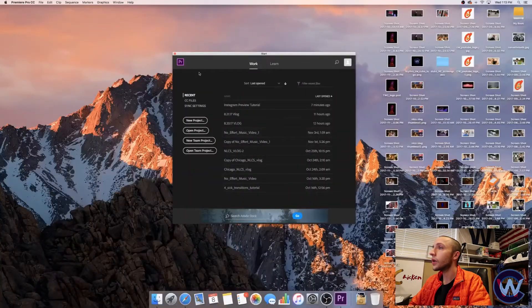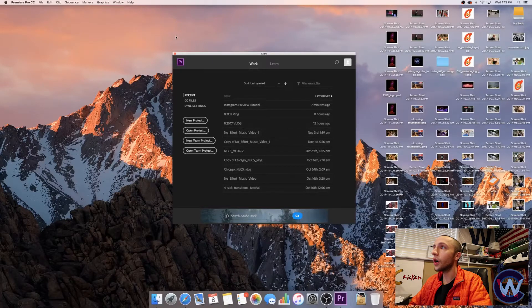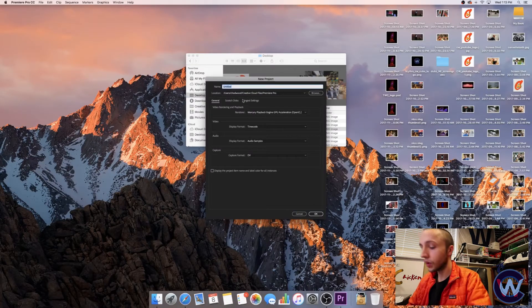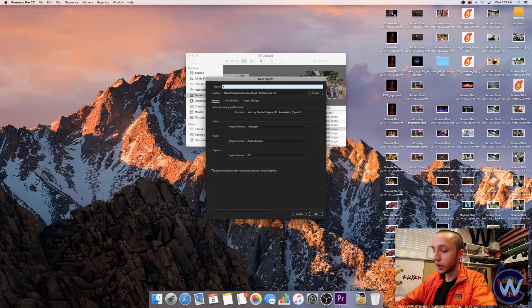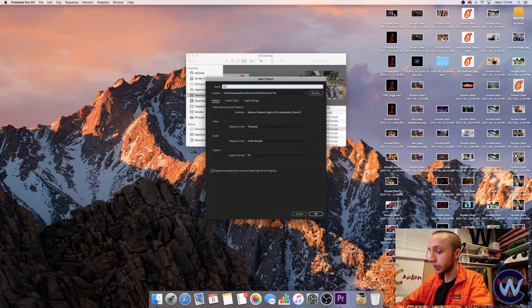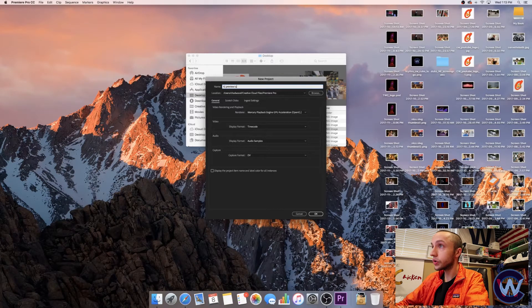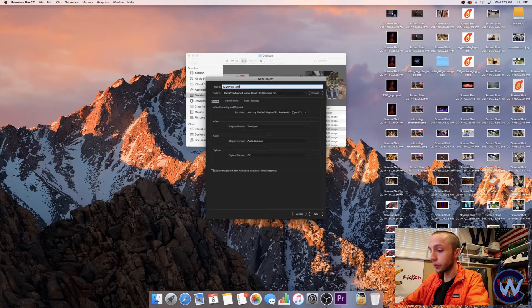So let me go ahead and start with this screen recording. We're going to open up Premiere Pro, a new project. We'll call it IG Preview Tutorial.